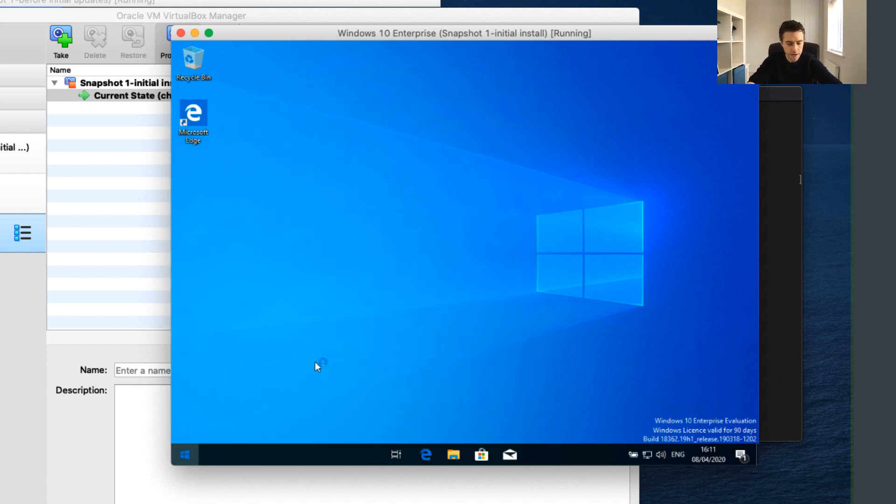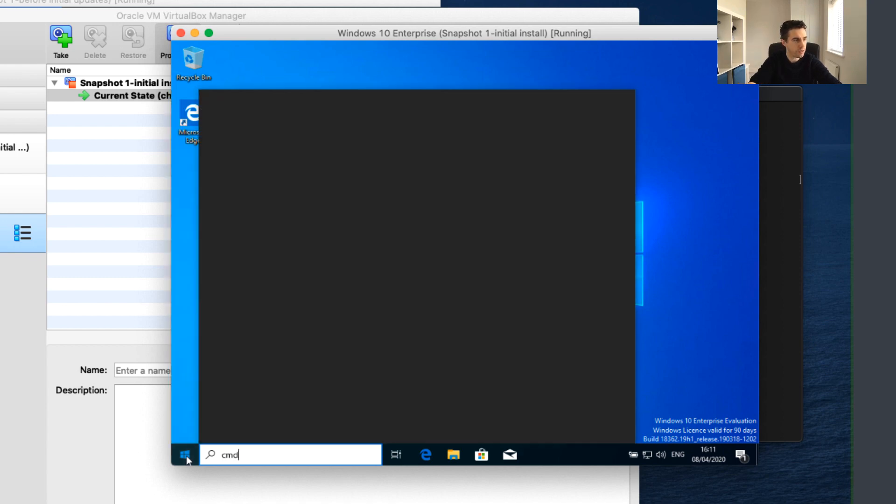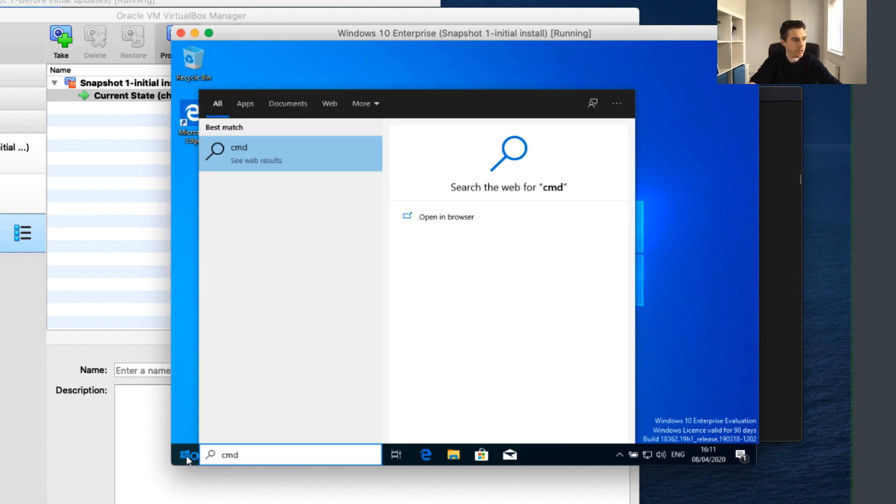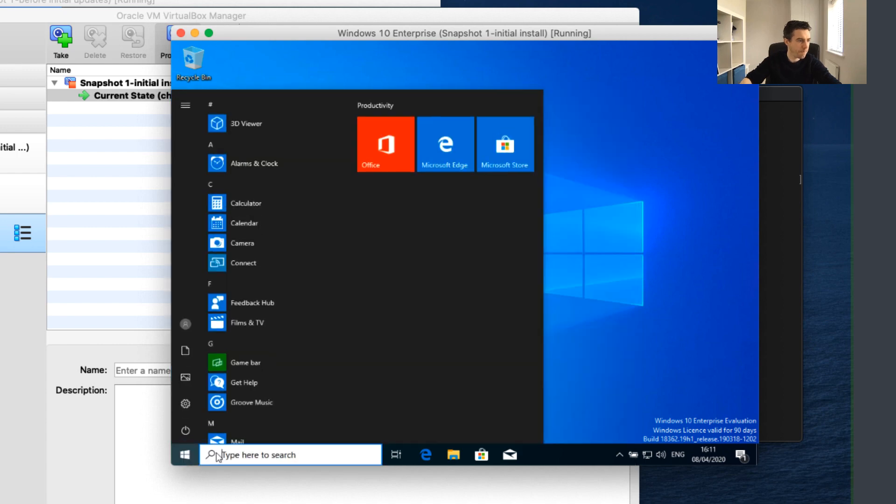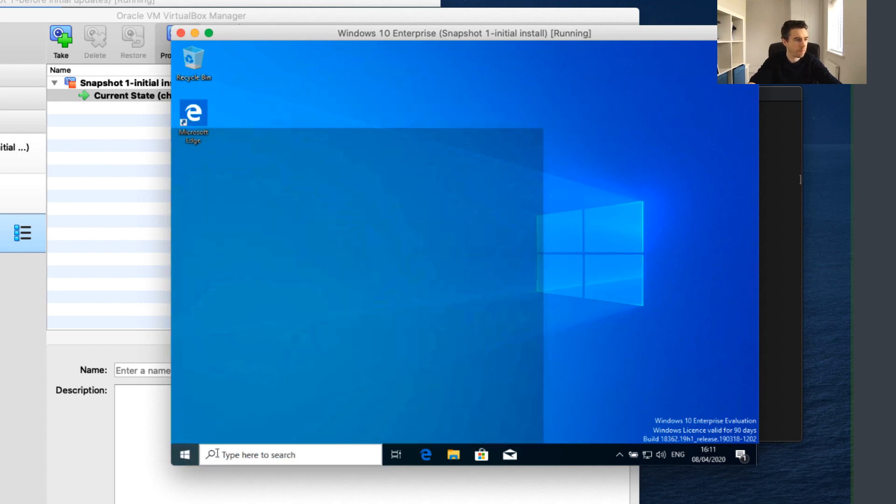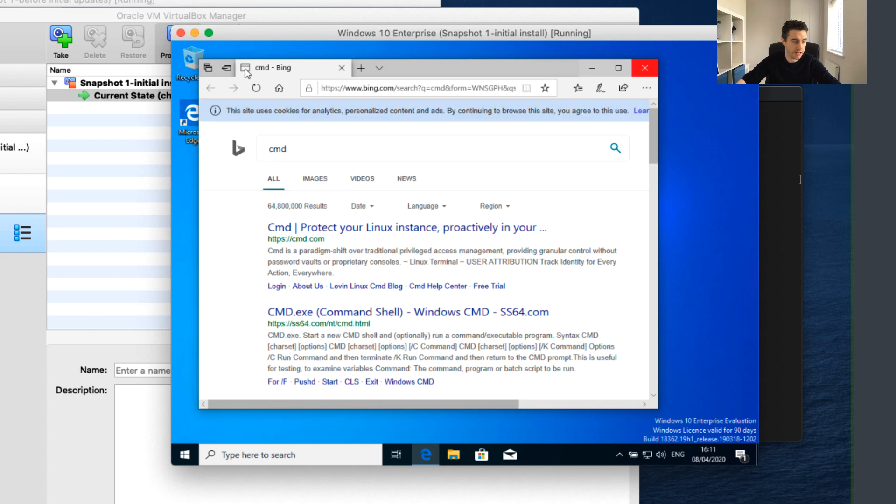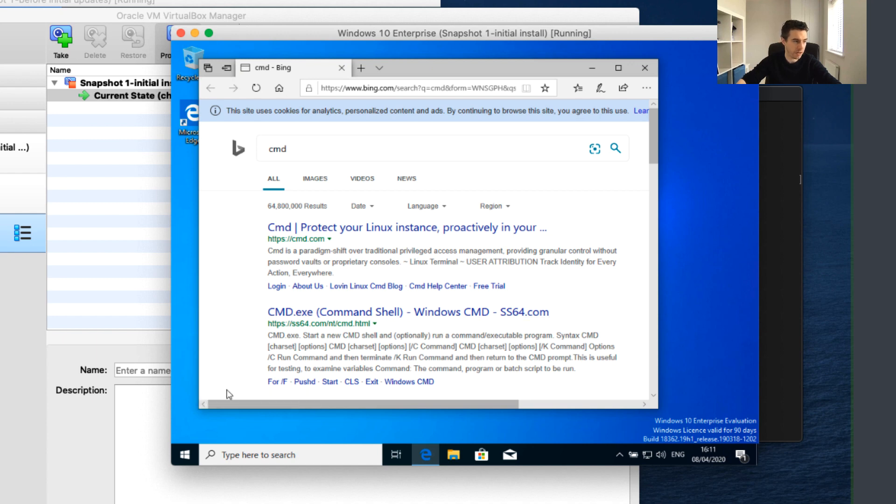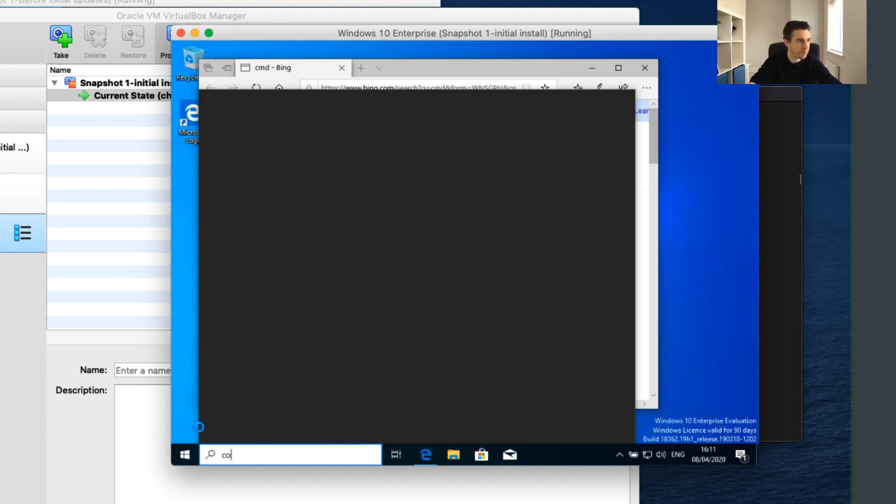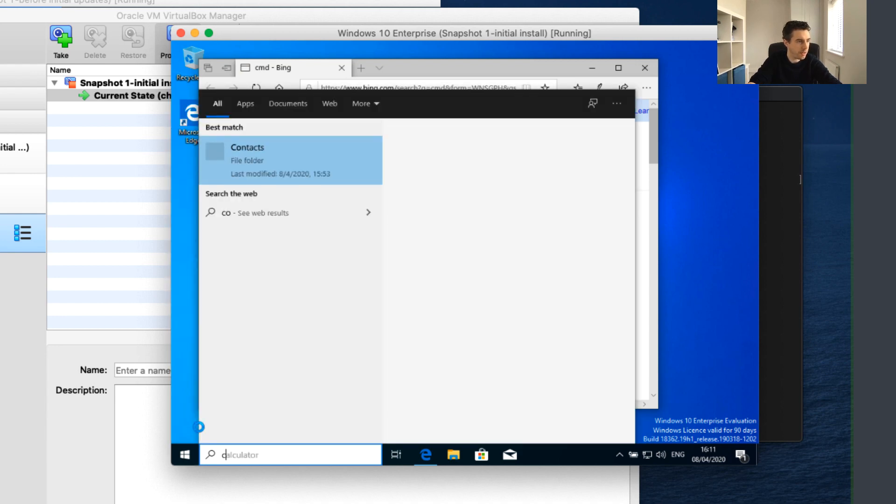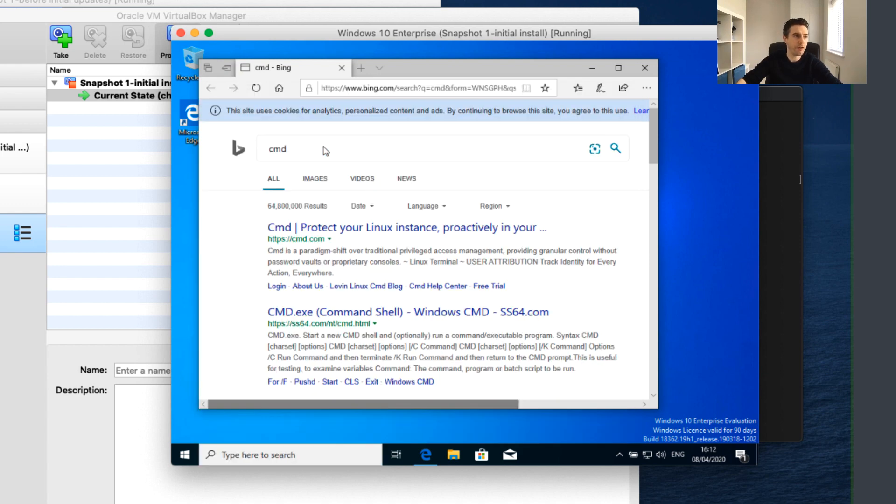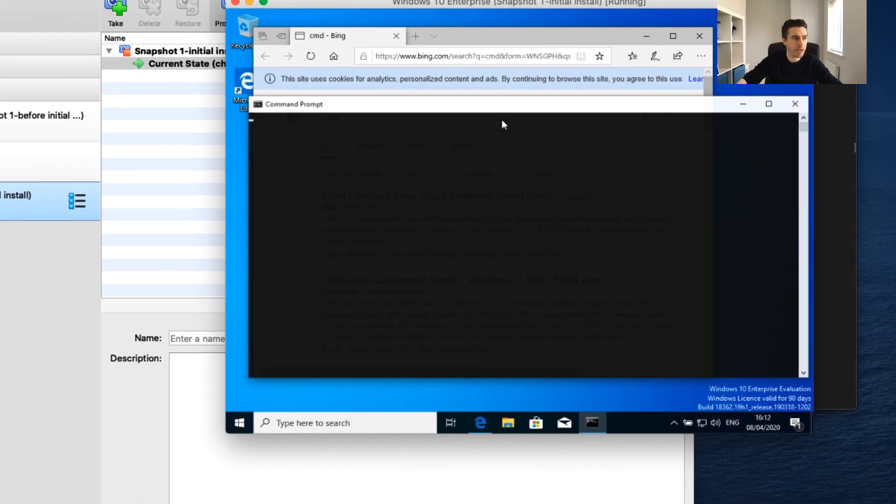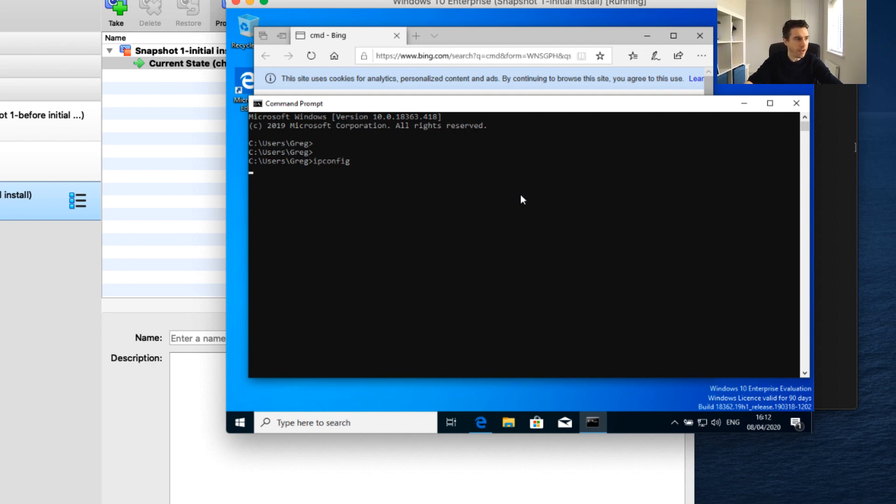I'm going to search for cmd to open up a command prompt. It's doing a search here - you can see I am connected to my internet, so that's a good sign. I'm looking for my command prompt, and I'll click on it to open.